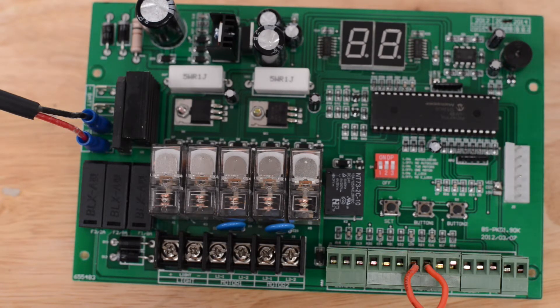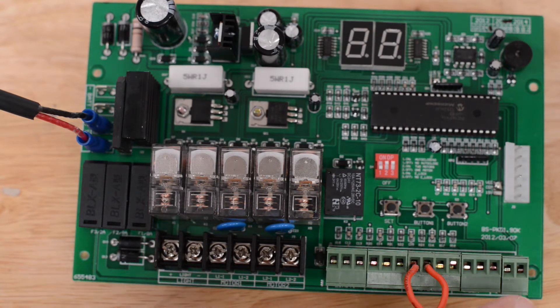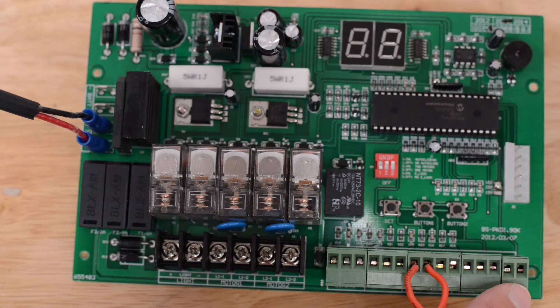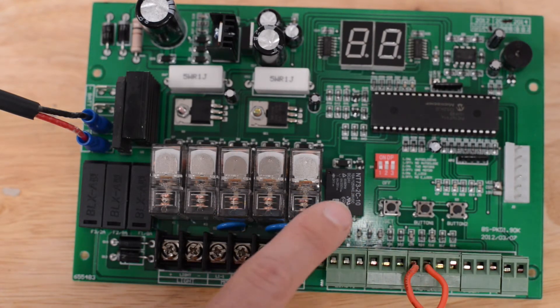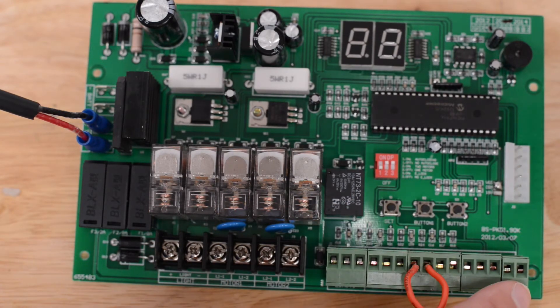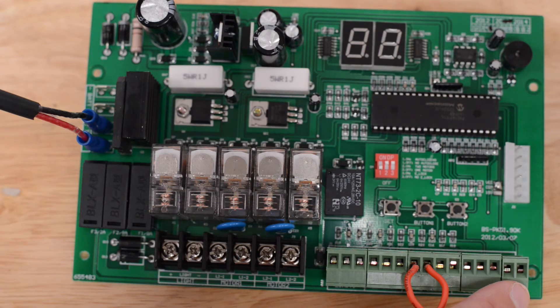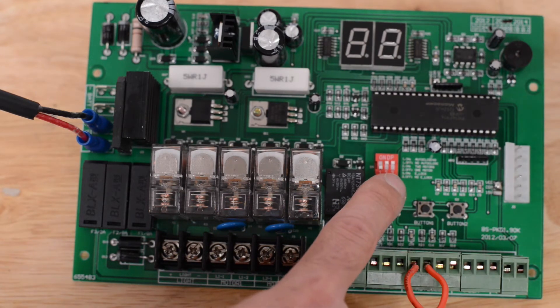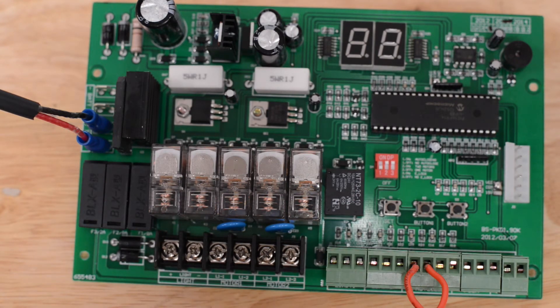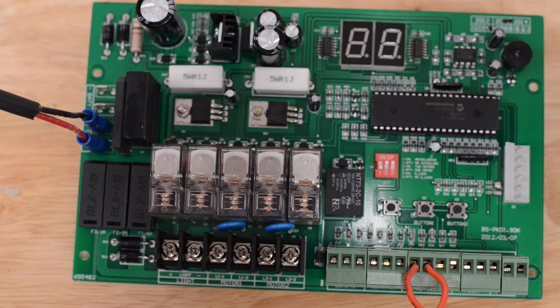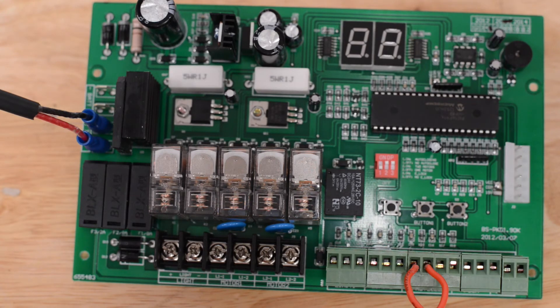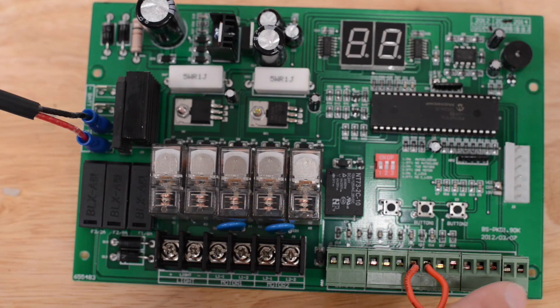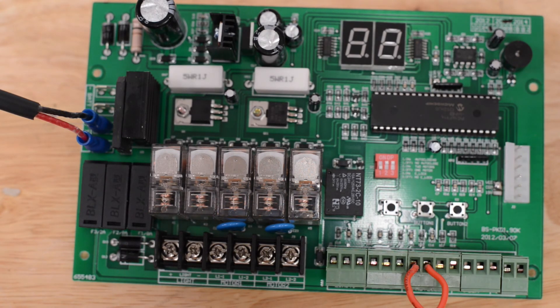Note before we mentioned that this terminal is where you would hook up a lock. In order for power to come out of this terminal, you must have dip switch three in the up or on position. If it is down, it will not put out any power through this terminal block.